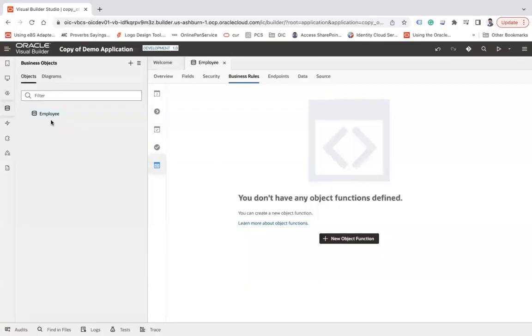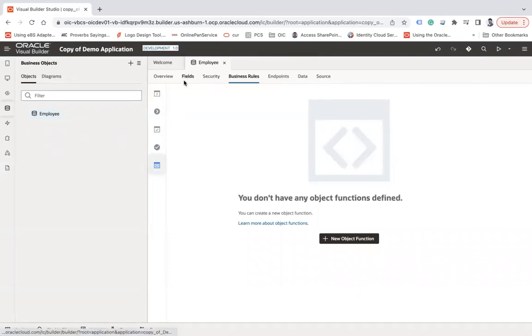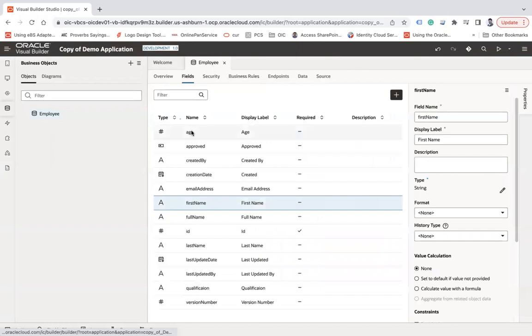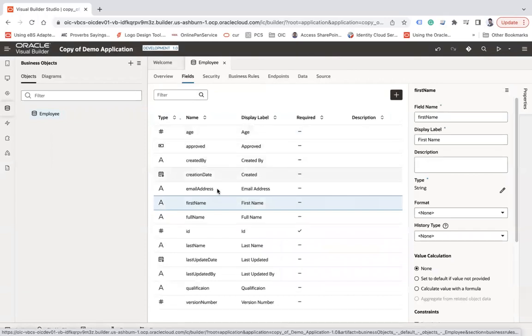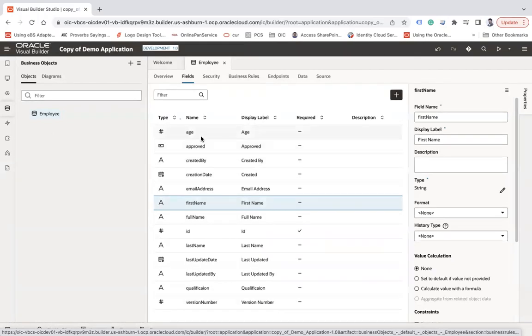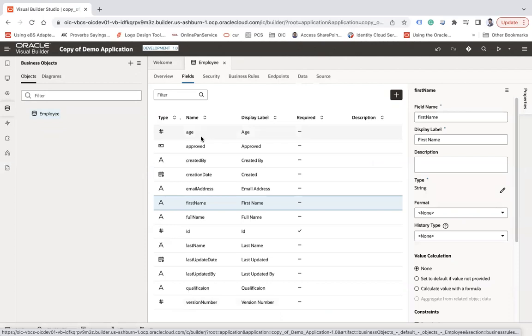Let's suppose we have one business object called employee. In that employee business object, we have various fields called age, approved, first name, full name, ID and other fields. Now the requirement is I would like to get the number of employees whose age is greater than the passed age.